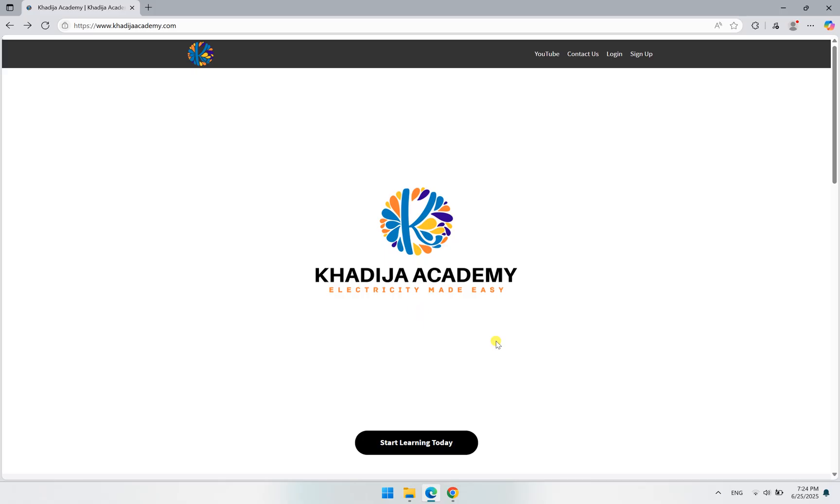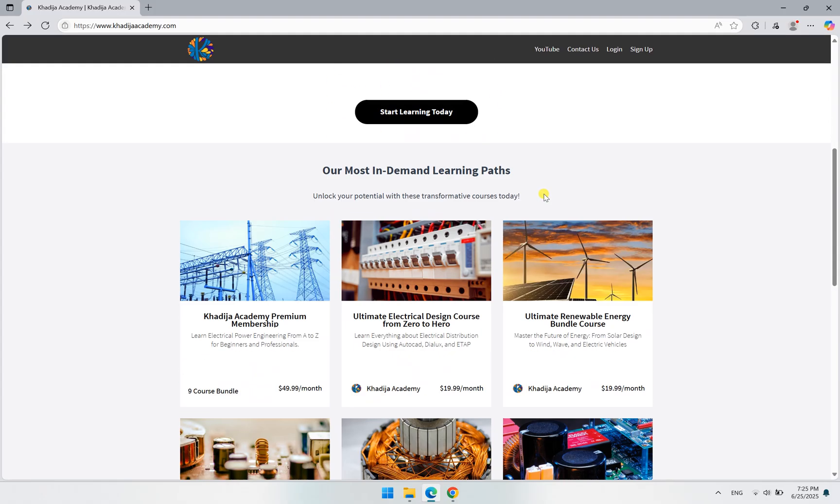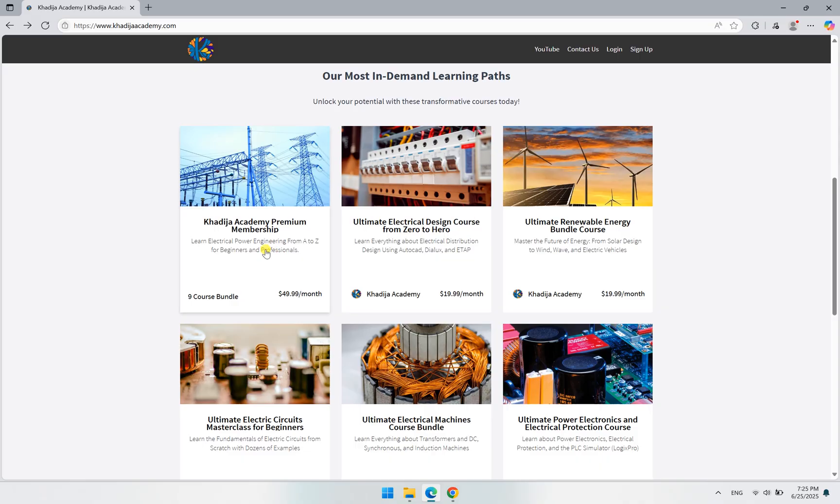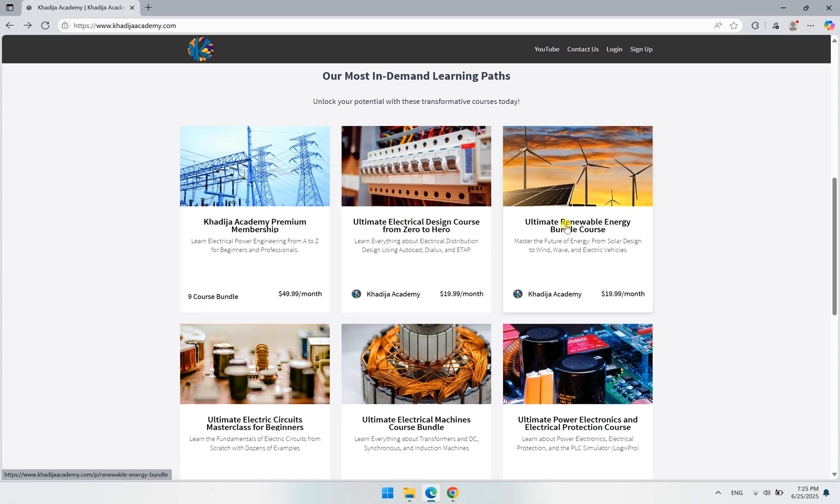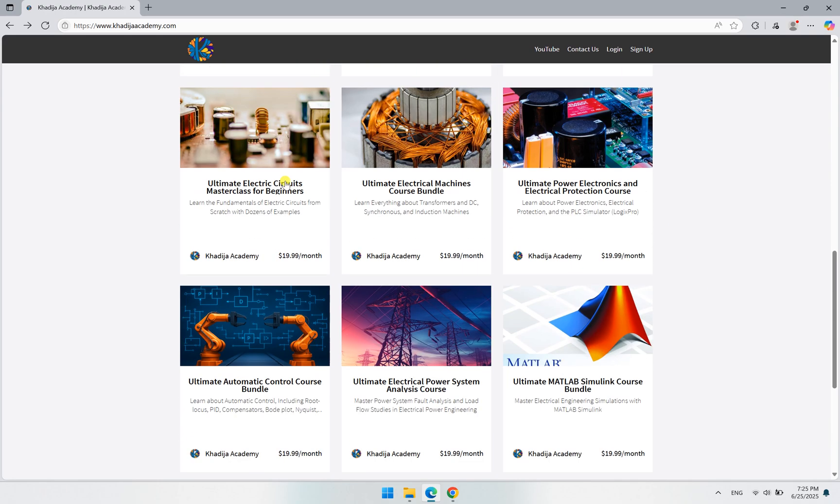So let's start by talking about what changed. Number one, instead of having two courses which were Electrical Design from Zero to Hero and the Solar Energy course, we now have nine different courses. As you can see here, each one of these courses talks about a specific topic.